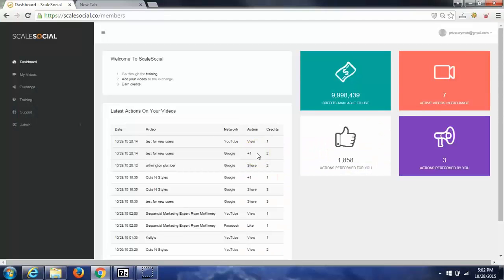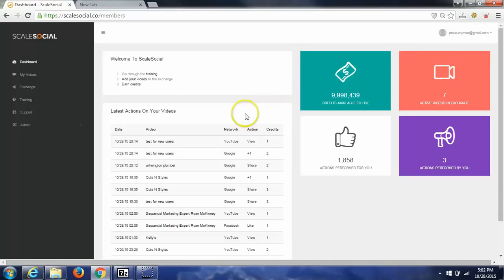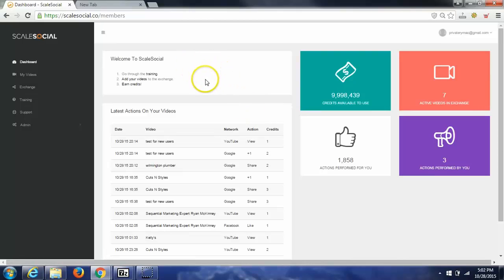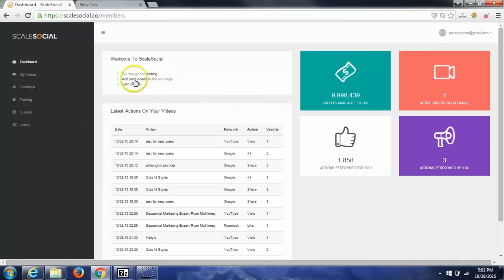Hey, it's Ryan McKinney here, or just Ryan Mack as everybody calls me. I want to show you just how quickly you're going to be getting real traffic to your YouTube videos. Once you purchase Scale Social below and log in to your dashboard, this is what you will see.